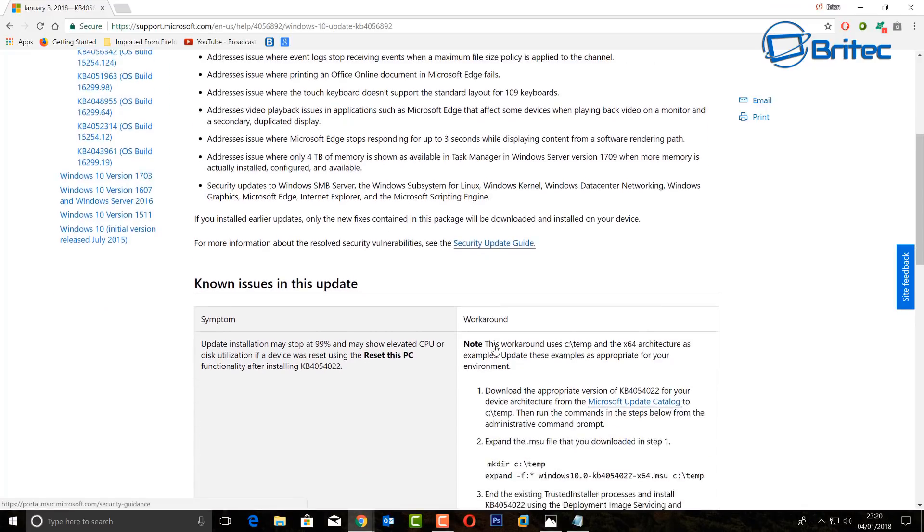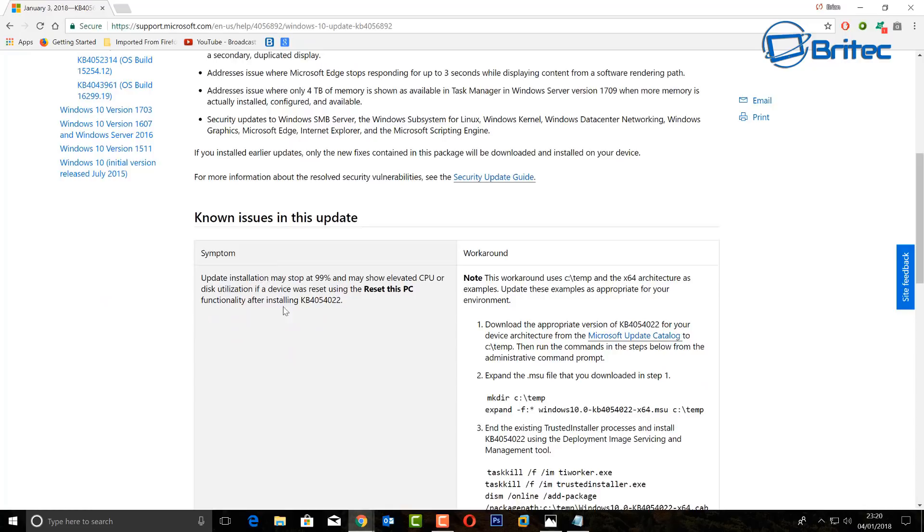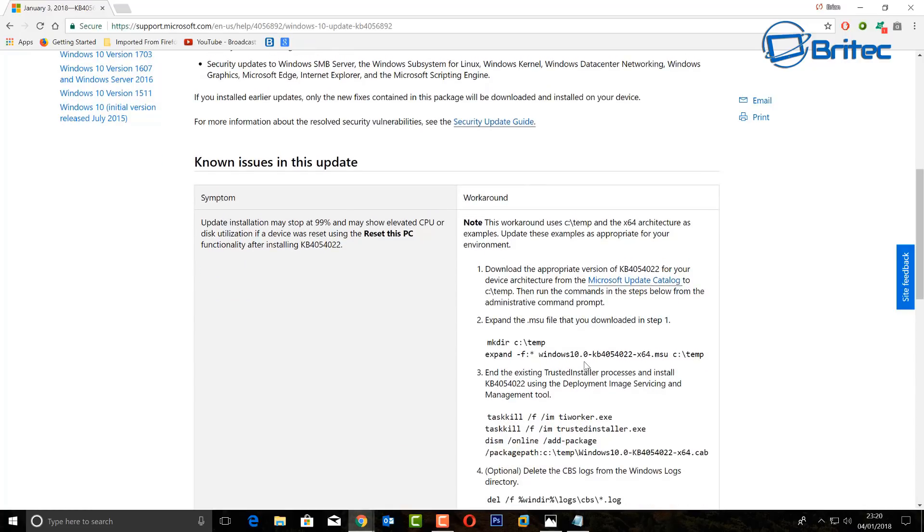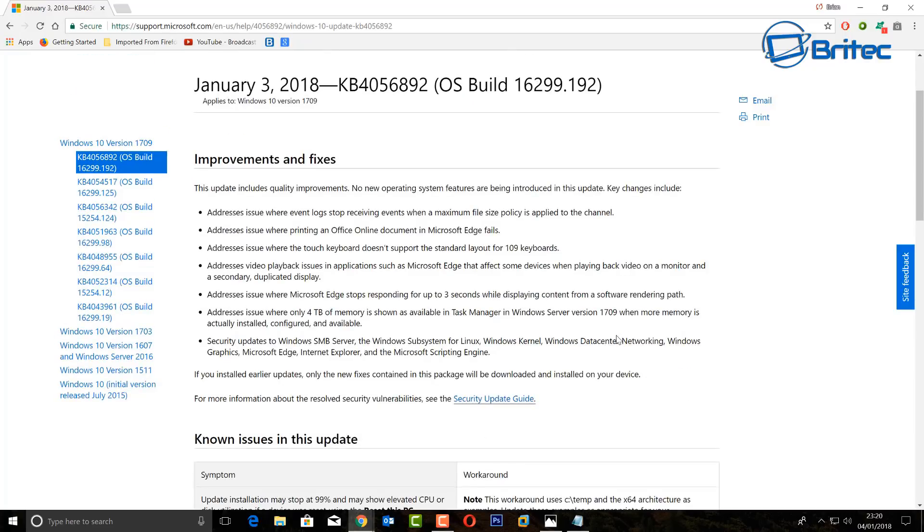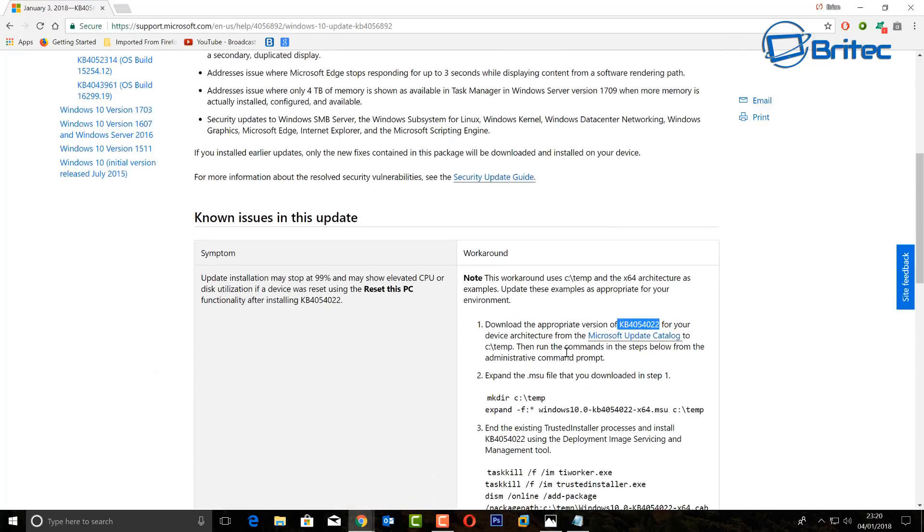You can see the security update guide link is here. I will put all these links in the video description. Now the file we're talking about is the KB4054022 and you can download it from the Microsoft update catalog. It gives you a list of things you can do here.